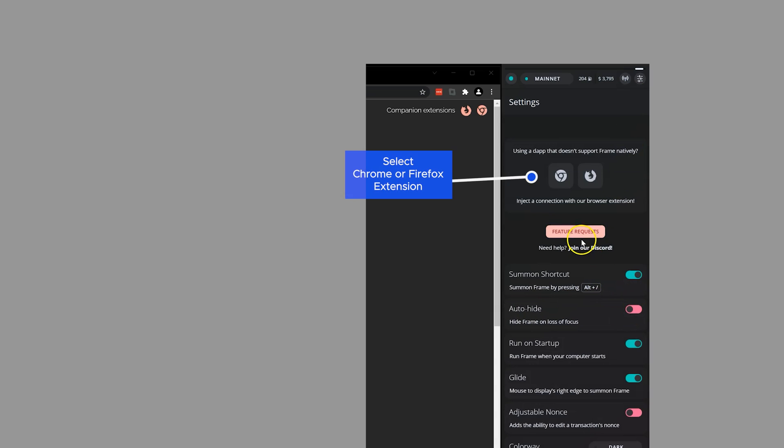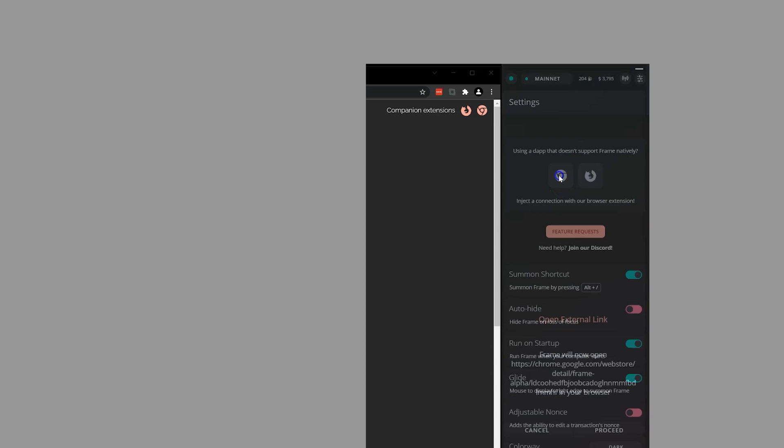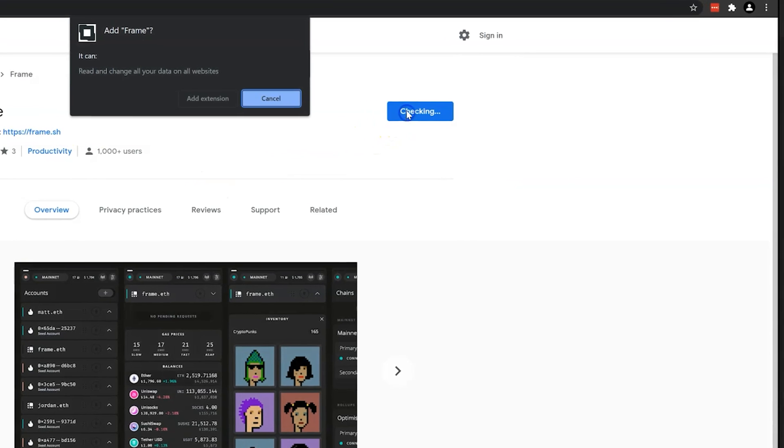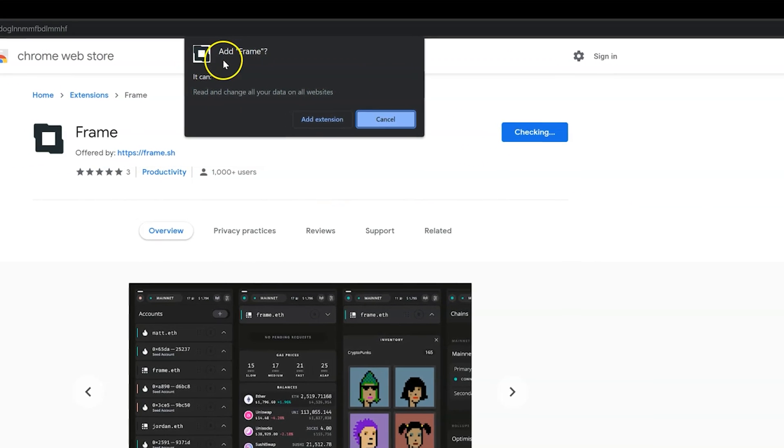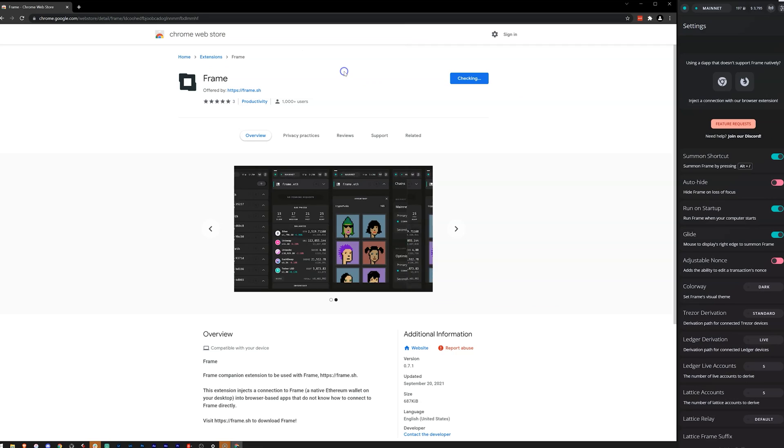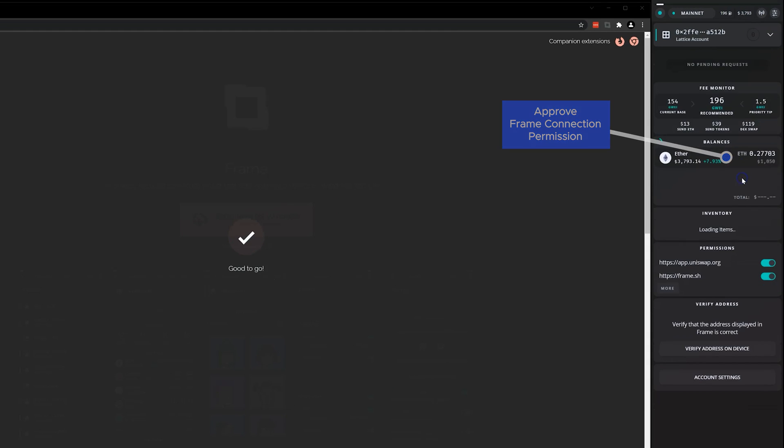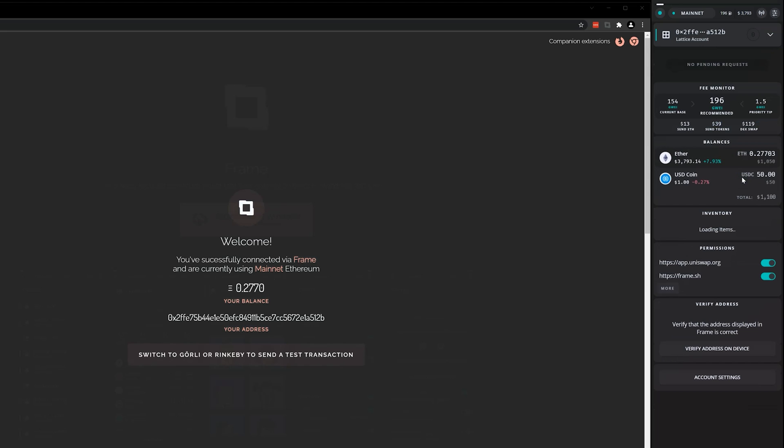Now to start using Frame on a browser, head to the Settings menu to install the Frame extension. For this tutorial, we are using Chrome. Now click Approve on the Browser extension permission.